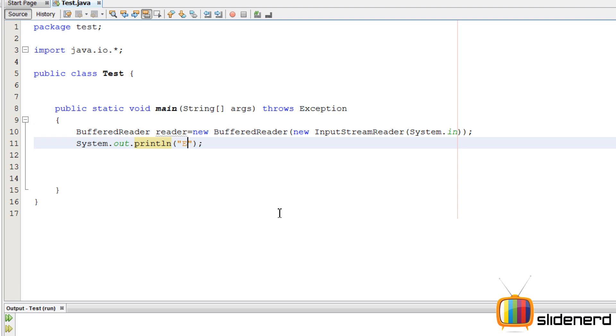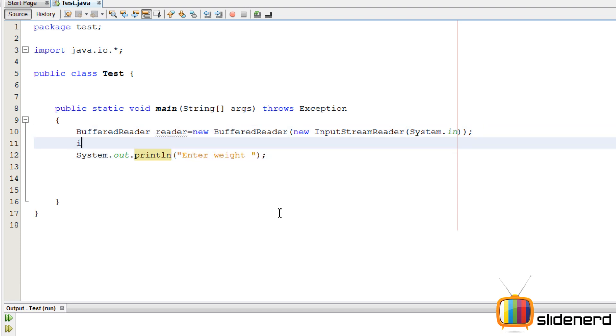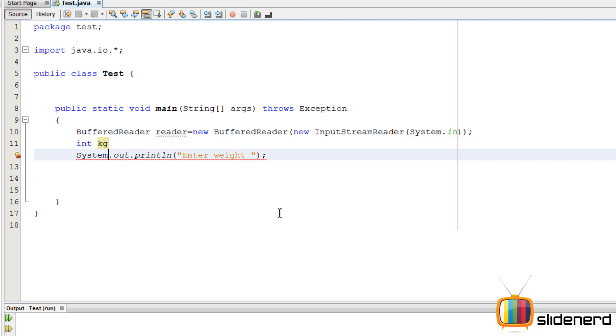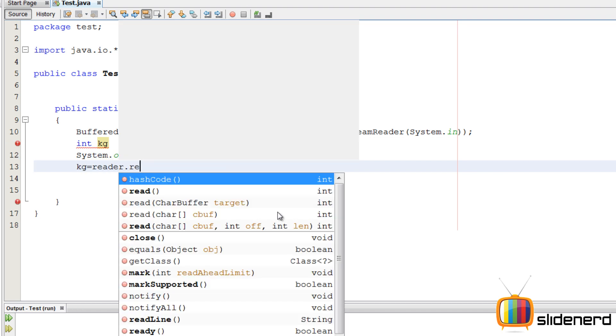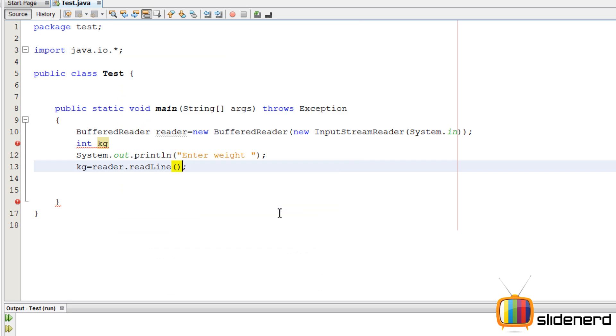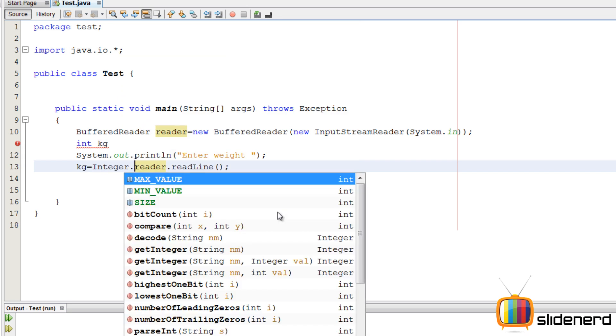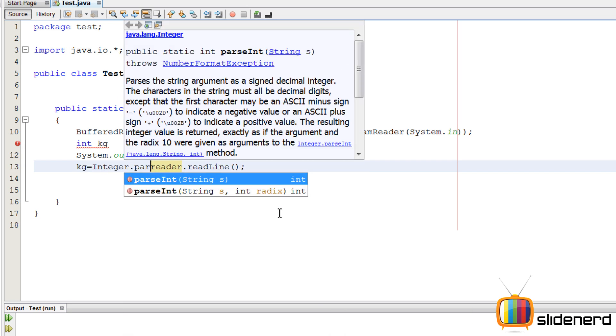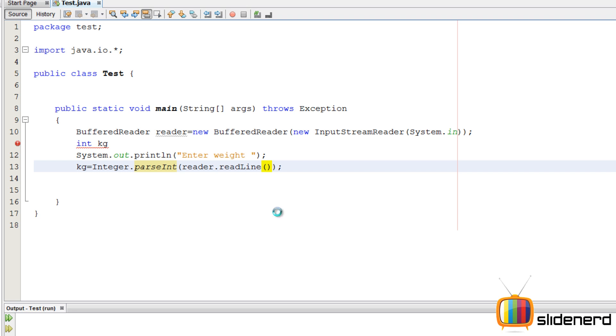You have a buffered reader for taking input from the user. System.out.println. Let's say, enter weight. Now, weight. We can keep this in kilograms. We'll say int kg. And we need it. Let's keep it that way. For the beginning, kg is reader.readline. So we'll say, convert this into an integer by saying integer.parseInt.